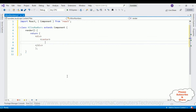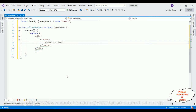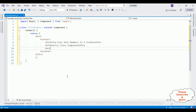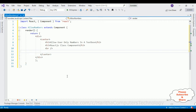Inside this return I'm adding one div element which is the root element of our component. Inside this root element I'm adding one simple center tag to display the output in the center of the browser. Let's add some headings: 'Allow users only numbers in a text box' — this is a React.js class component. After the heading I'm closing the heading tag, then adding a horizontal line.